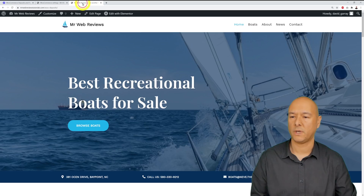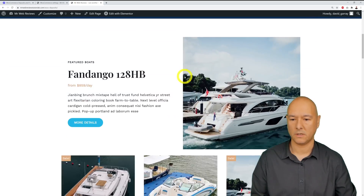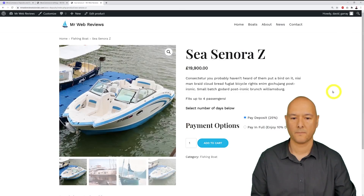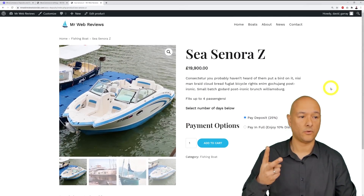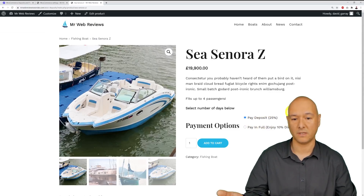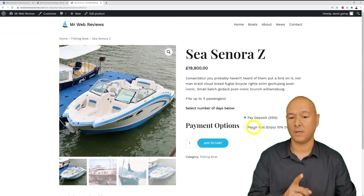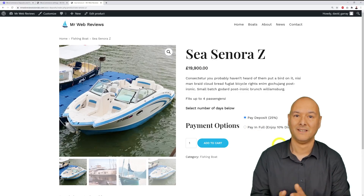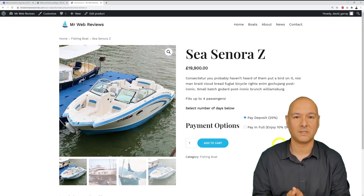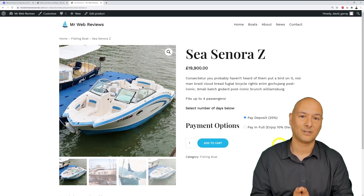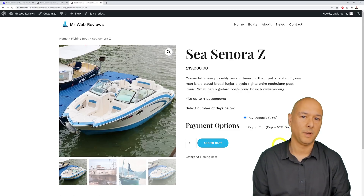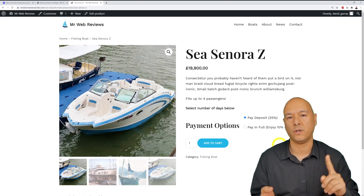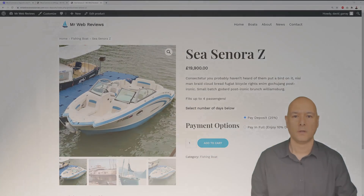Let's go back to the website and look at another boat — the Sciarrino at £19,900. Clicking on it, we're now presented with two different options: pay a deposit of 25%, or if you pay in full you get a 10% discount. This is very enticing indeed. So that's how you can accept deposits and entice your customers to go through the checkout process by paying just a small amount, then paying the remainder at delivery or when they come to collect.